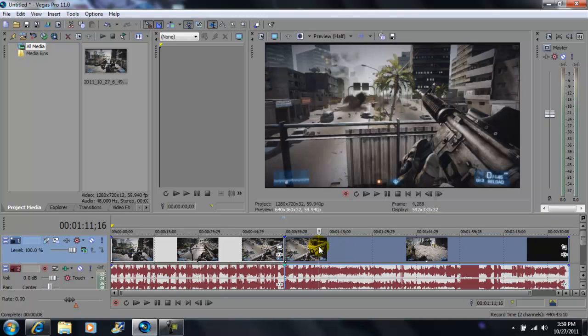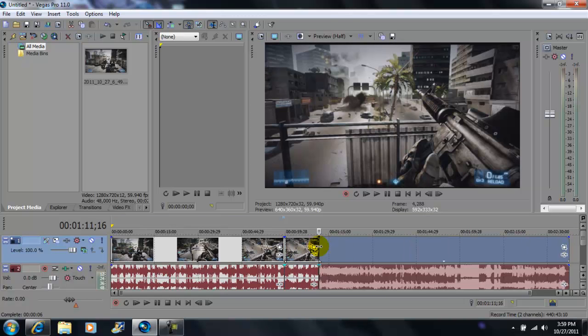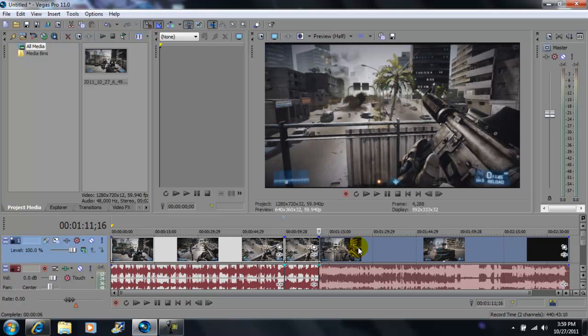And you can do it to the next clip. If that's where you want it to go, press S. And so on and so on.